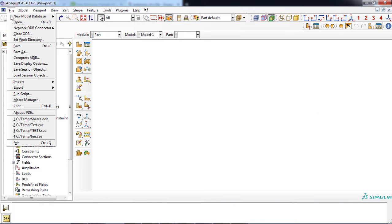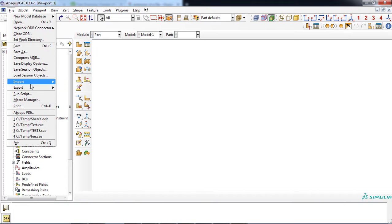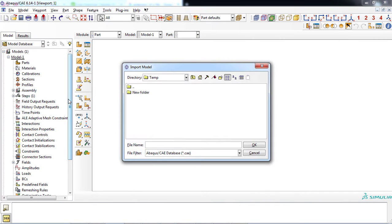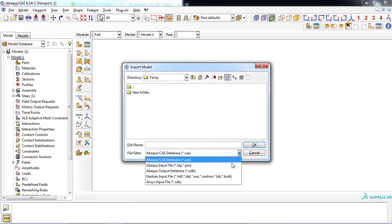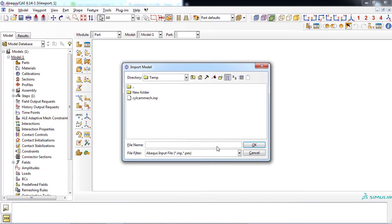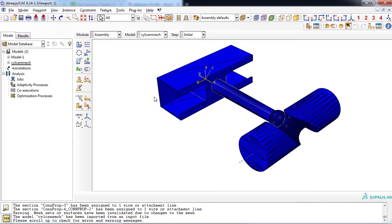For the first approach, from menu file, click the import item and then click the model item. From the file filter dropdown menu, select the Abacus input file. Then, double-click the input file.